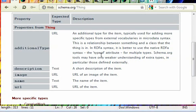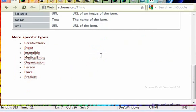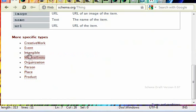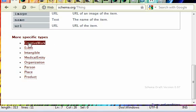And whenever you get into more specific things, it'll show you here, like creative work, event, person, place. You can add more details.